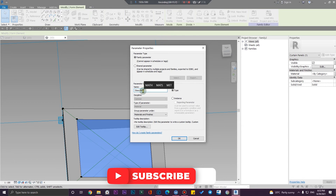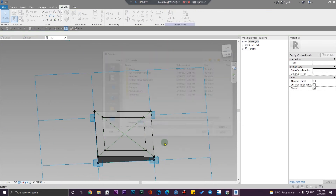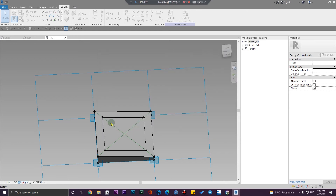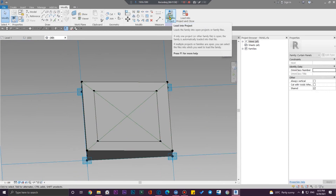Let me save this family. I'm going to put the family on my Patreon — you can go to my Patreon page and download all of the files. This is the panel. Let me load this to my project. Now let's go to the 3D view in our project.